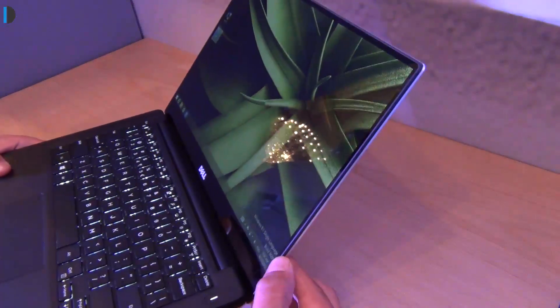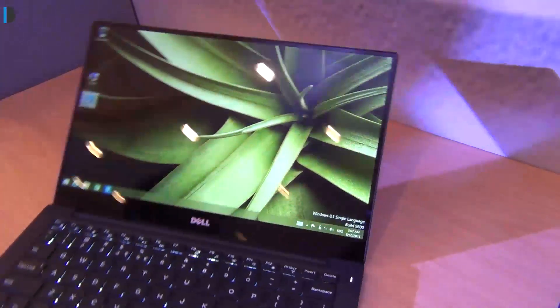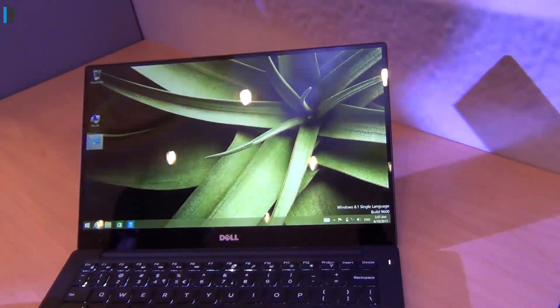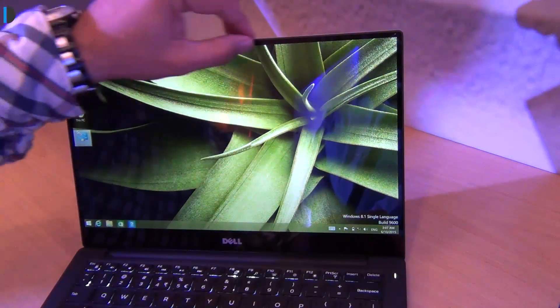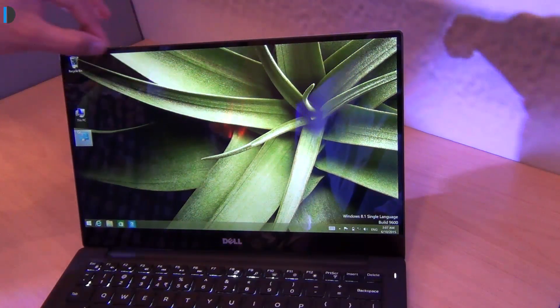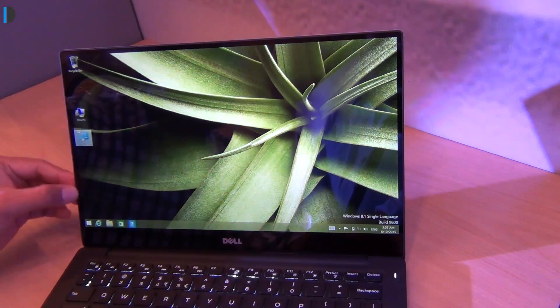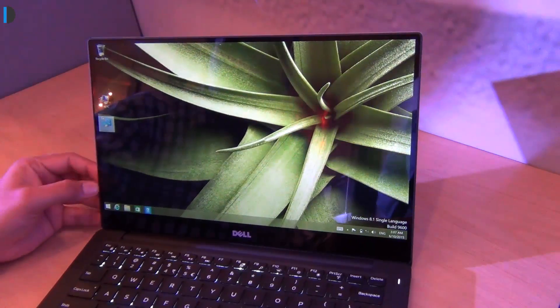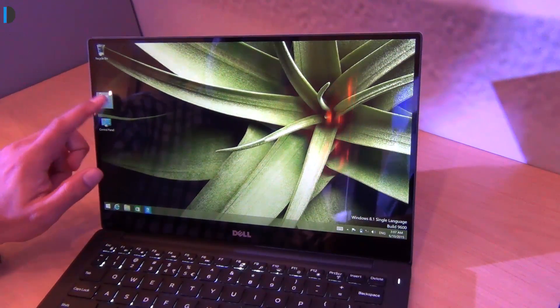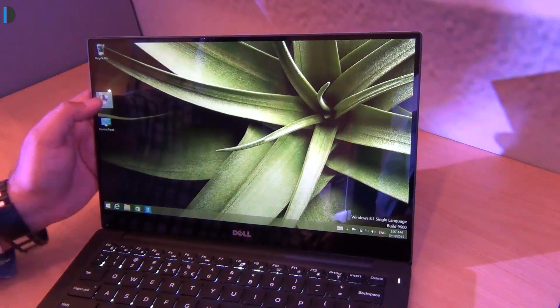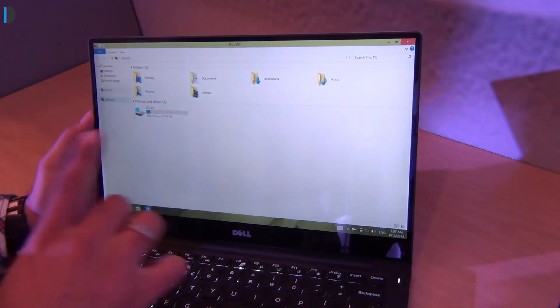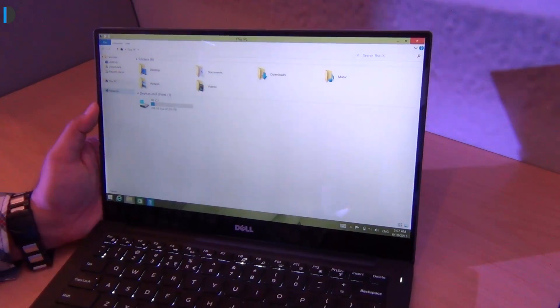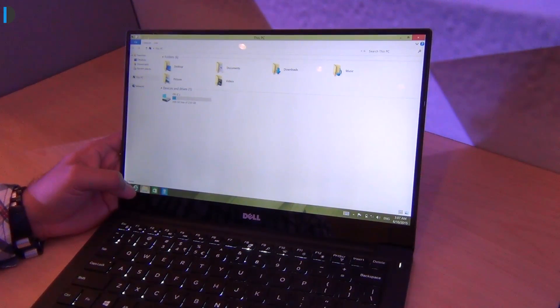Something that we see in the new iteration is what they call infinite display where they have very slim bezels here. This time the display is a touchscreen display and it comes with a quad HD display resolution which is higher than before.